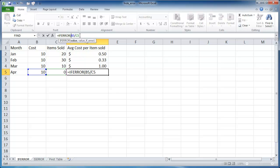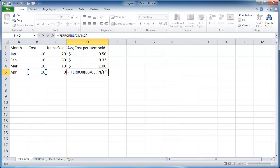Now, if that calculation results in an error, if it doesn't result in an error, it will do the calculation. But if it results in an error, you can put a statement here like N/A, and these are in quotes because it's text, close parentheses.